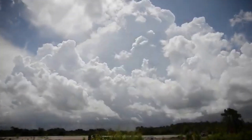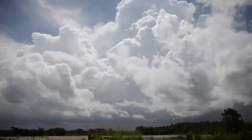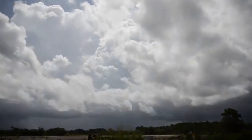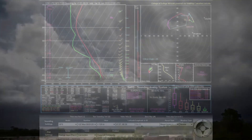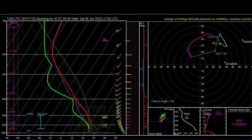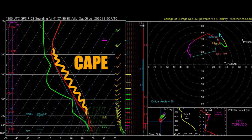Like all thunderstorms, supercells are the result of atmospheric convection. Convection in the atmosphere is the result of instability, which we measure using something called CAPE, or Convective Available Potential Energy. This is essentially a measure of how much energy in joules per kilogram will be released if a parcel of air rises through the troposphere. The larger the value of CAPE, the more energy there is available for storms.